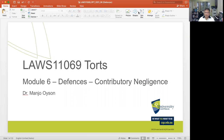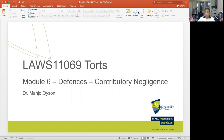When we talk about contributory negligence it's different because our focus is on the harm or injury suffered by a plaintiff as a result of his or her own negligence. In other words, the plaintiff suffered harm or injury as a result of negligence to which the plaintiff himself or herself contributed. When we spoke of negligence in past weeks, we talked about harm suffered by a plaintiff as a result of the negligent action or omission of a defendant.